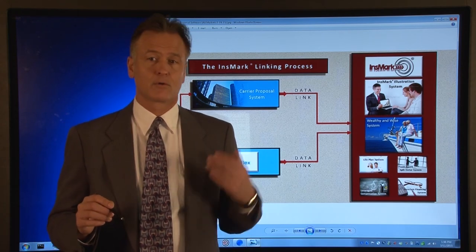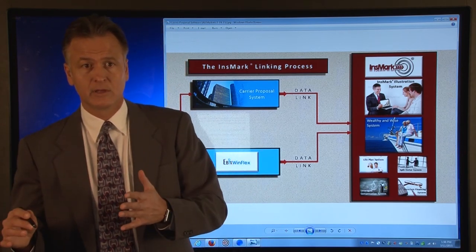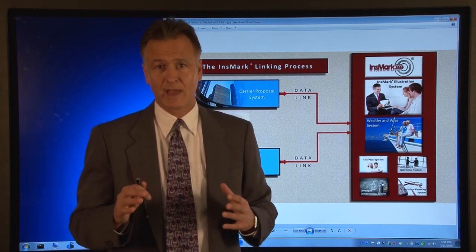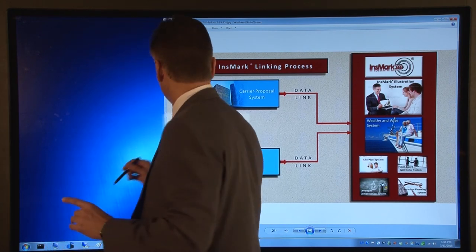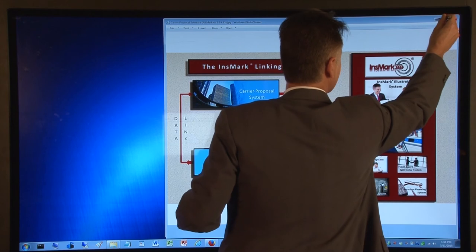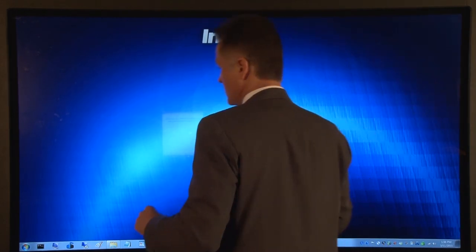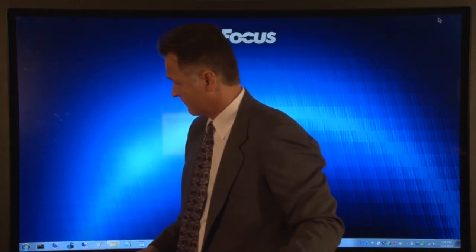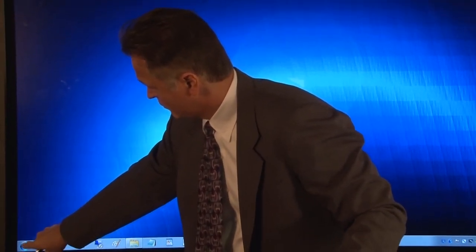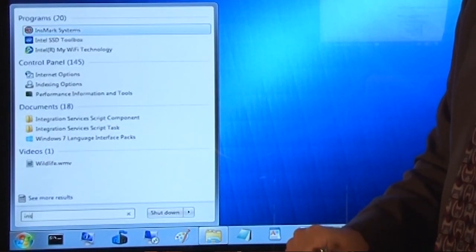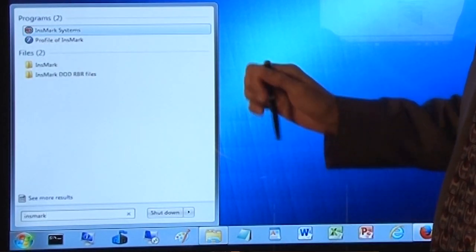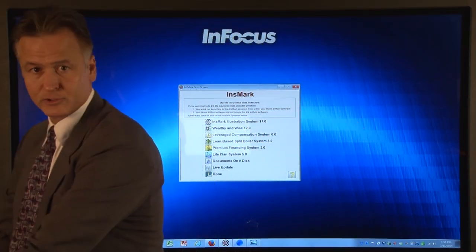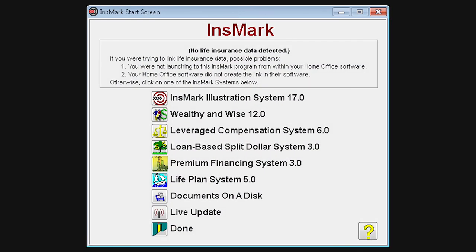In addition to linking from your carrier software or WinFlex over to Insmark, you can also go into the Insmark software directly. I am going to show you that right now. What you do is go to your Windows Start button and type in Insmark — I-N-S-M-A-R-K — and then it will find the Insmark system. I just hit the Enter key, and what you will see is it brings up the Insmark start screen.